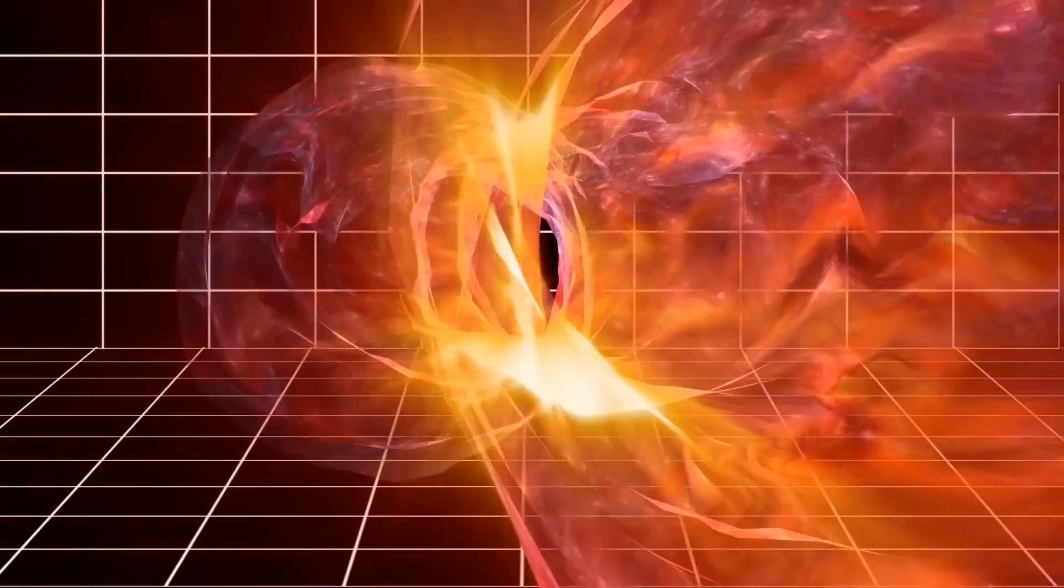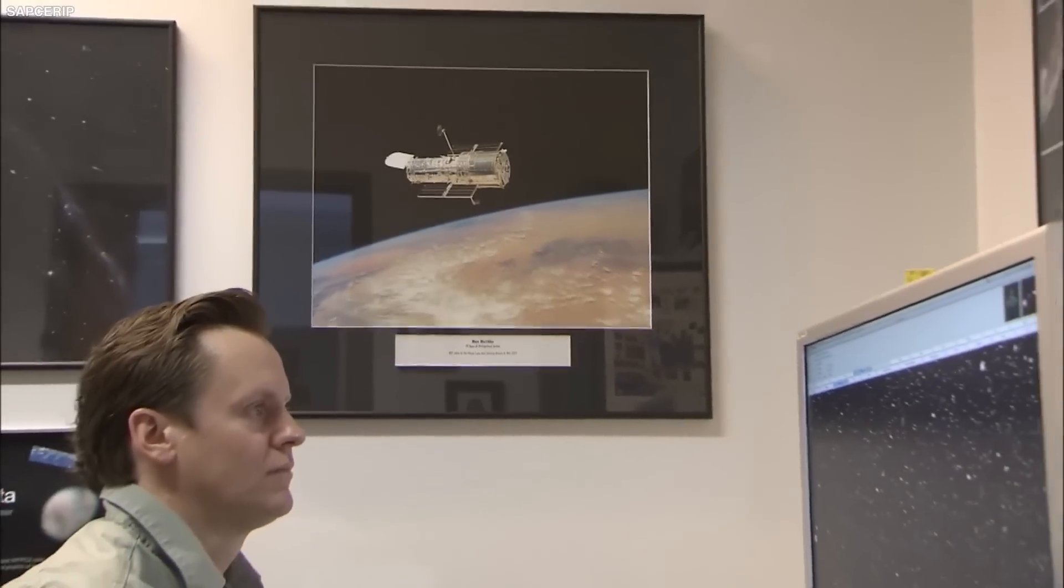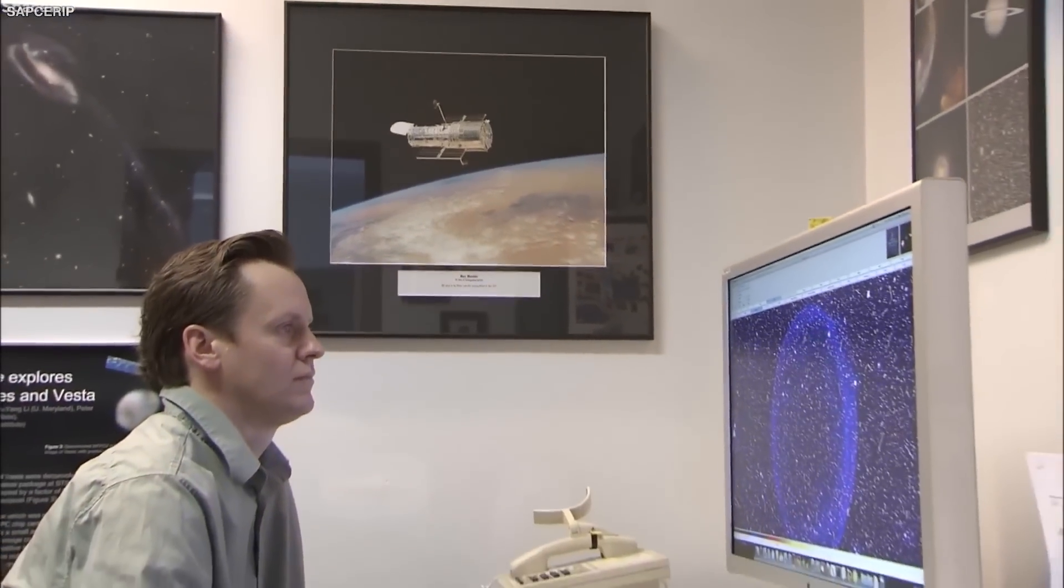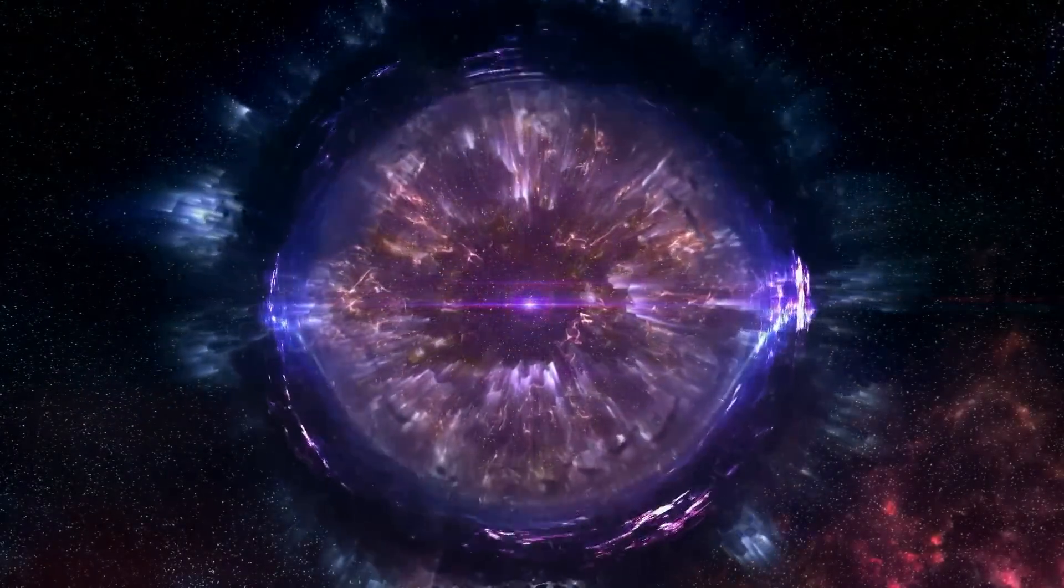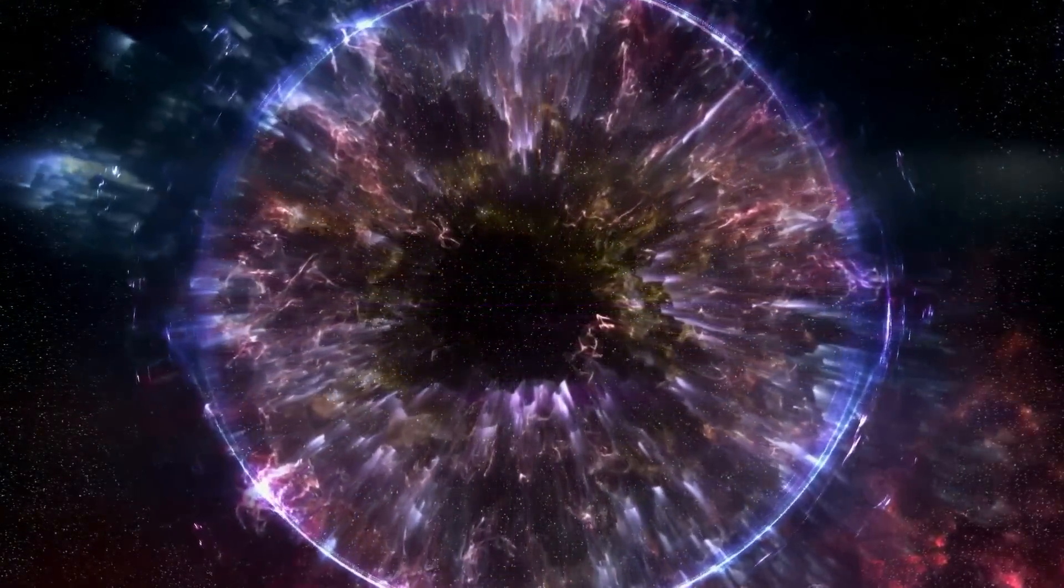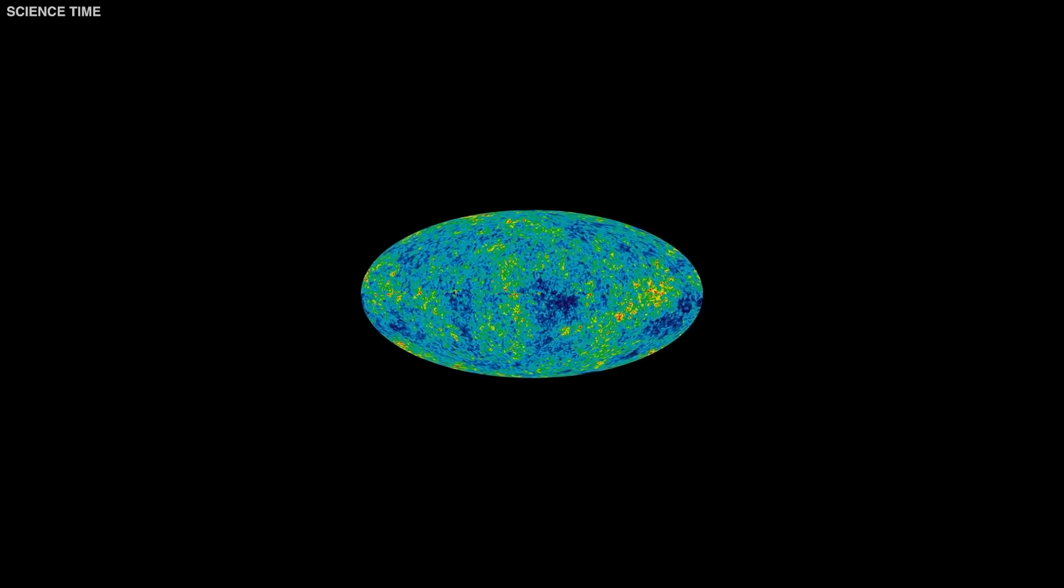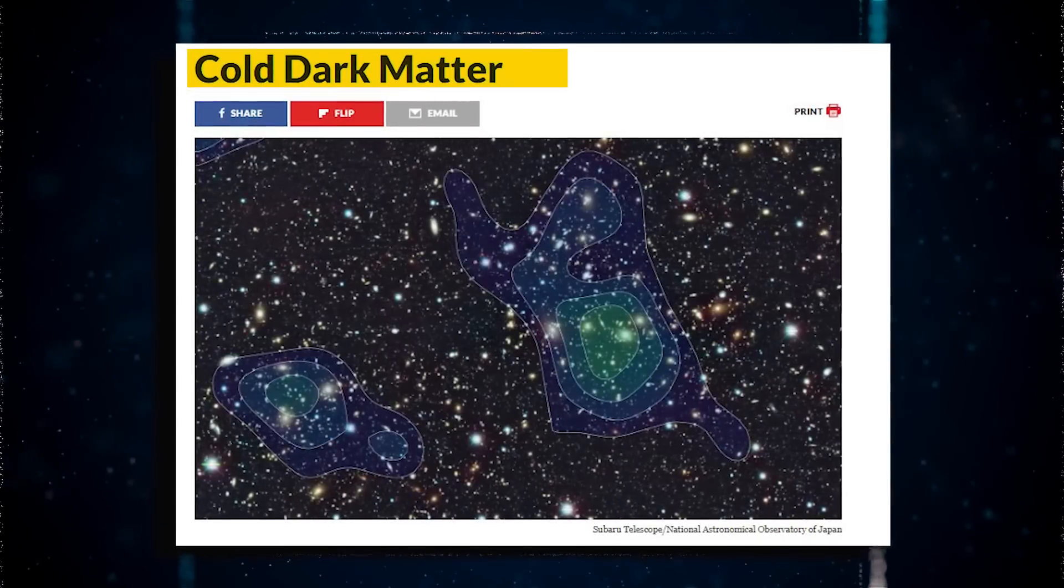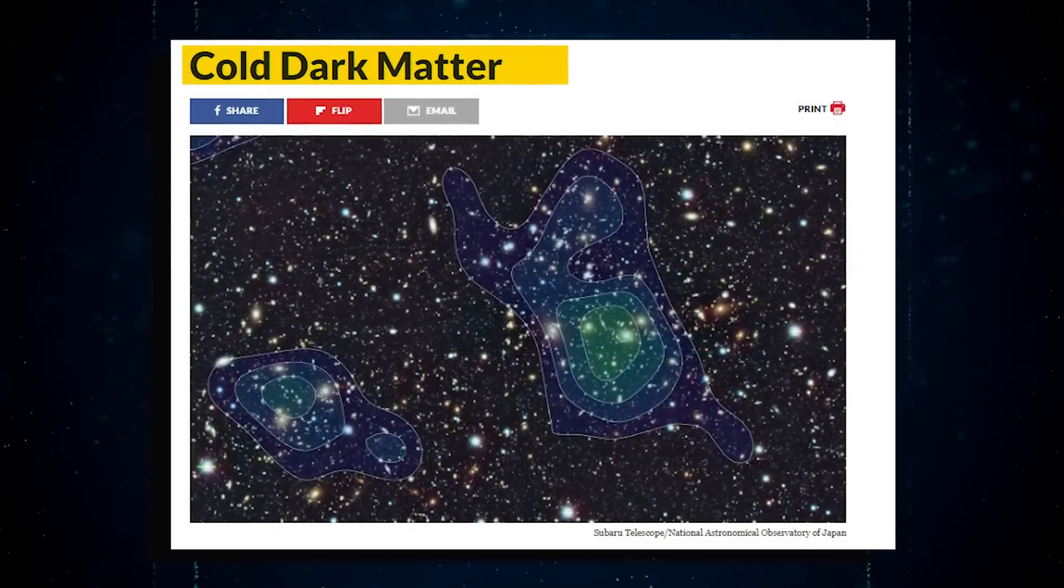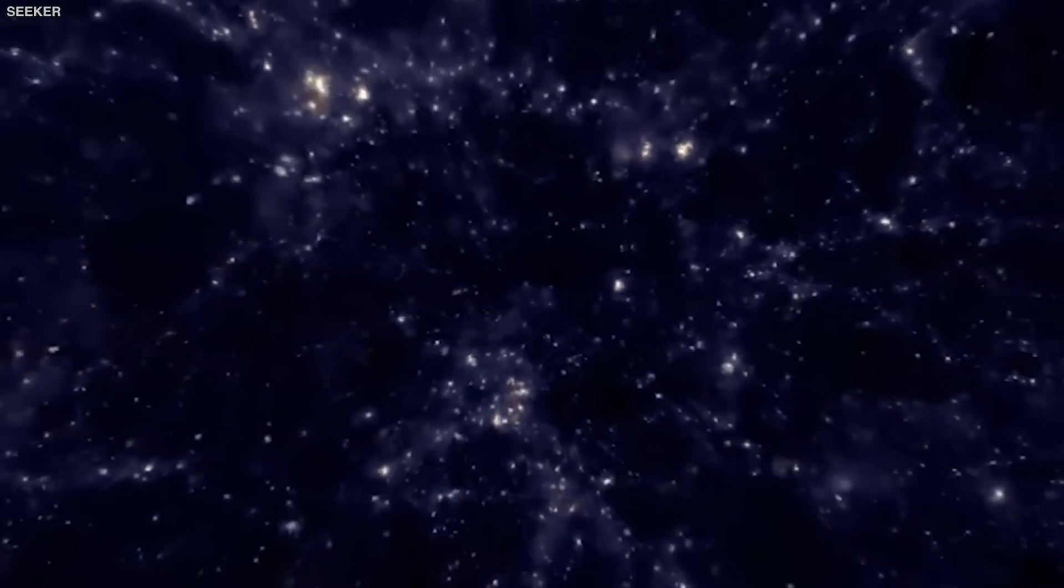More research has been conducted on this so-called dark matter since then. Observations from many research suggest that this strange phenomenon represents a significant part of the universe's matter, accounting for around 75% of the universe's stuff.